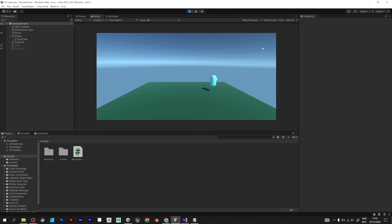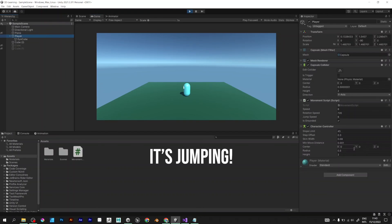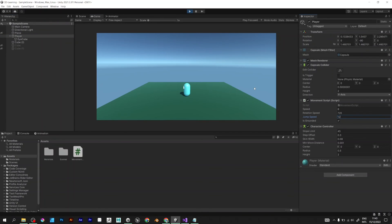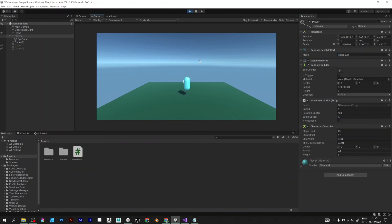Go back to Unity and test. Now the character is jumping without any issues. Perfect. You can play with the variables and set jump speed to whatever you want.